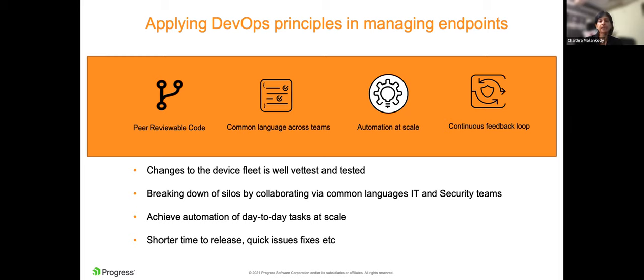Every configuration changes you make are peer-reviewed, well-vetted, and tested before they are deployed to production. Writing configurations or compliance checks as code means there is a common language across teams. With code, you get flexibility and lesser number of repeatable manual tasks and mistakes that come with GUI-based manual tasks. With peer-reviewable code and CI/CD pipeline, you also have a continuous feedback loop for every new change that you roll out.